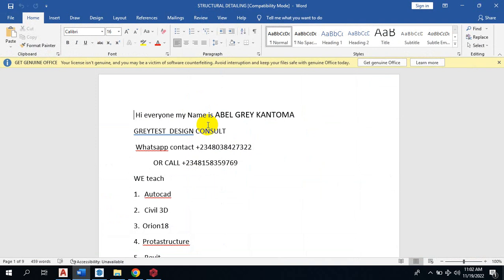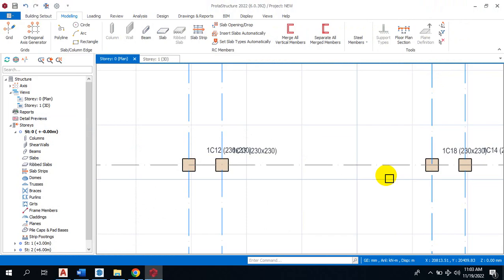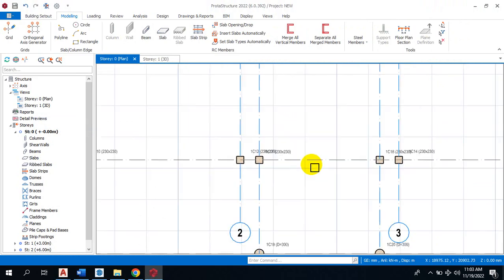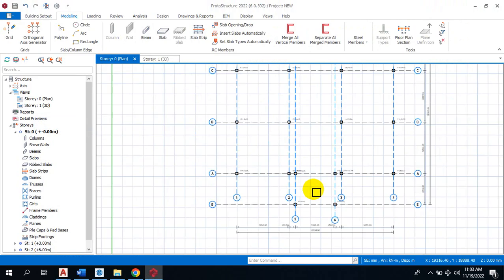be showing you how to create a combined footing in your prototype structure. You use combined footing whenever you have two columns that are very close to each other and the footing